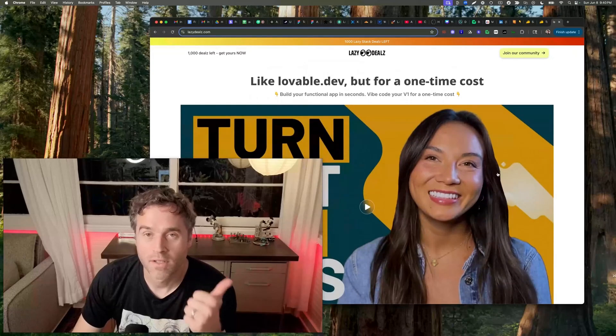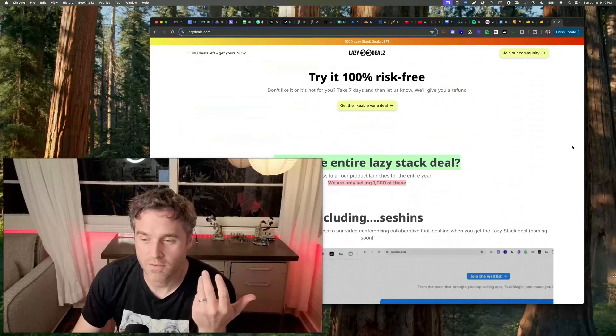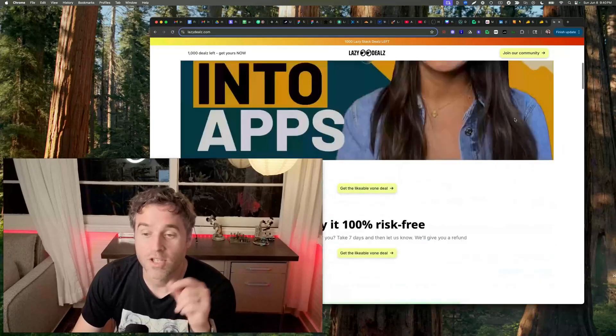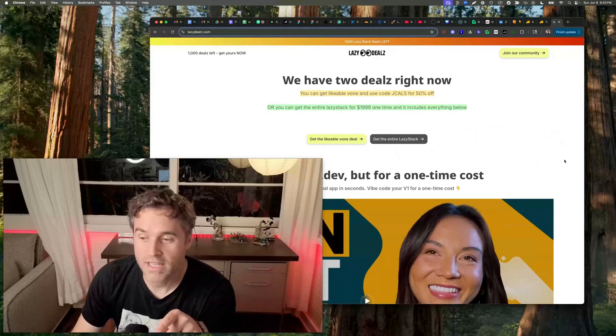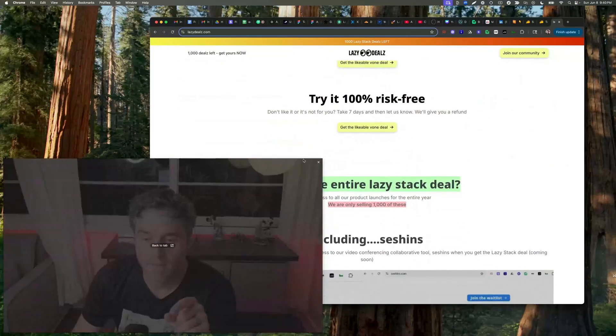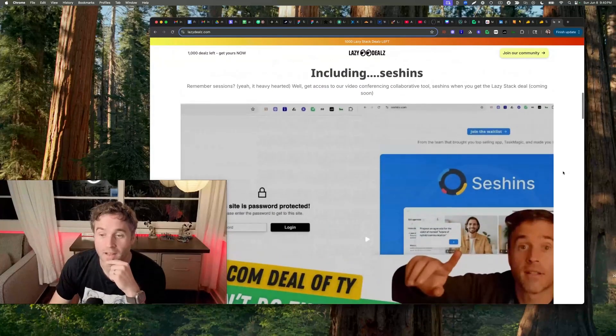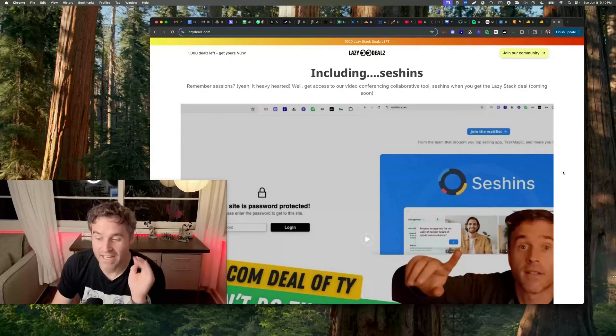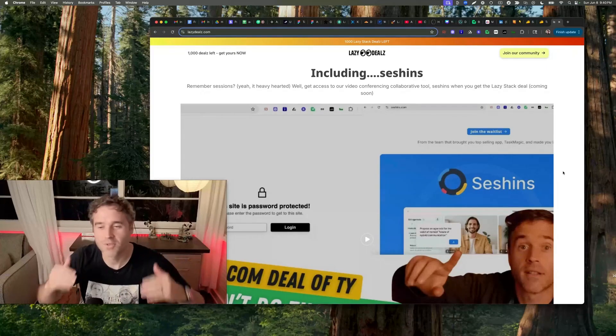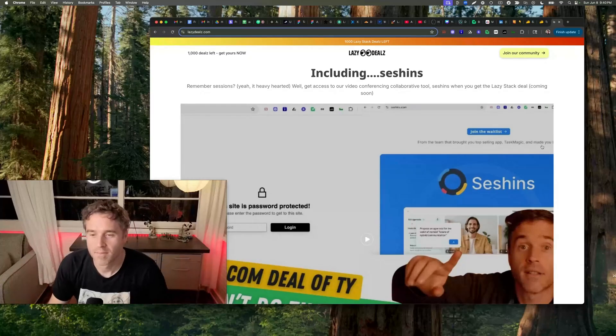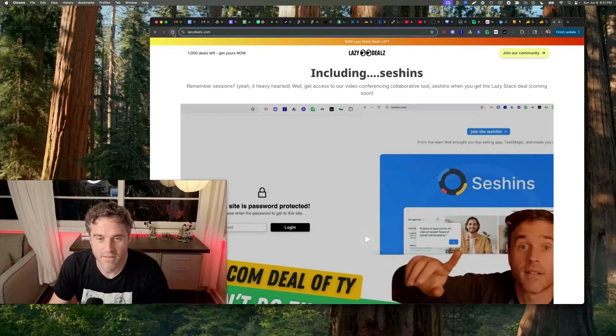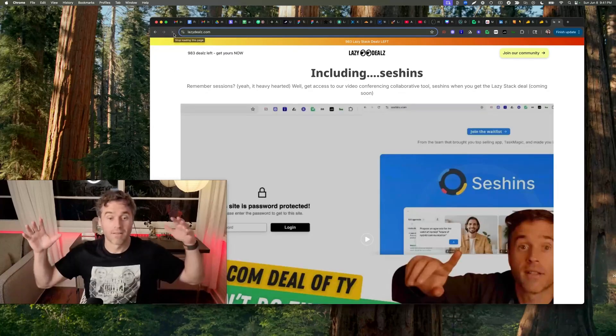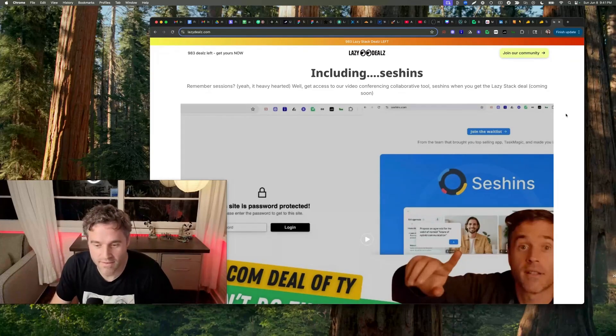LazyDeals.com is $1,900 bucks, and you get V1 at a thousand bucks price. You can try it risk-free. You can just buy V1, Likeable V1, or you can get the entire stack which includes V1. V1, Sessions is coming back in the next couple months. I know everything we do takes a little longer.